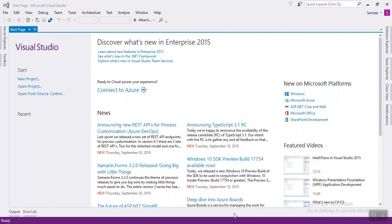Hello everyone. Today we are going to discuss about output caching. The main purpose of using output caching is to dramatically improve the performance of an ASP.NET MVC application. It enables us to cache the content written by any controller method so that the same content does not need to be generated each time the same controller method is invoked. Output caching has huge advantages such as it reduces server roundtrips, reduces database roundtrips, and reduces network traffic.